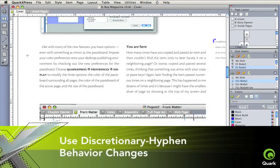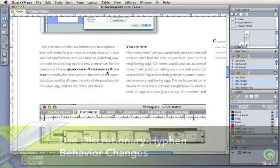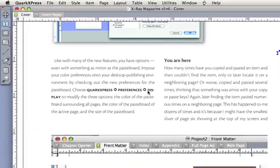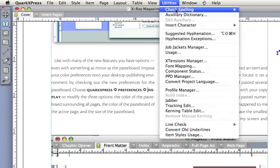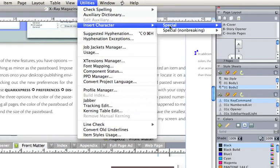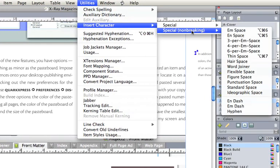Use discretionary hyphen behavior changes for better control of when you'll see a hyphen and when you won't. Add word joiner for single word control.